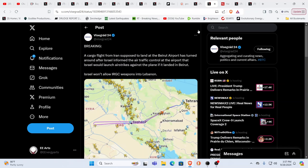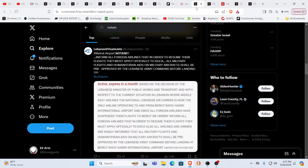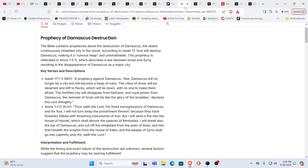And, you know, it's something we've talked about, that greater picture that a lot of people are waking up to. Yeah, this is just one part of the picture. And by the way, there's a NOTAM for Beirut Airport, all foreign airlines, that in order to resume their flights, they must apply officially to DGCA, all military flights and humanitarian aid on military aircraft shall be pre-approved by the Lebanese Army Command before landing. If Israel lets them land, this is another, you know, aspect to look at it.